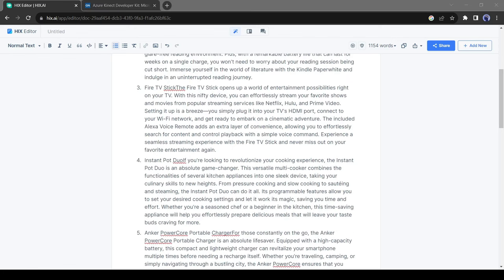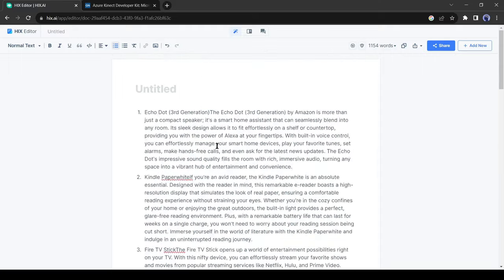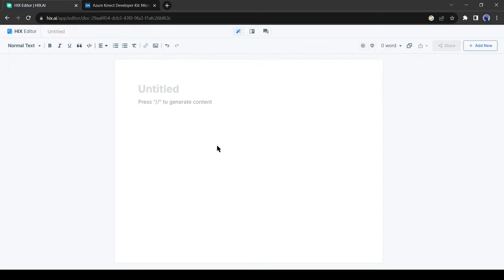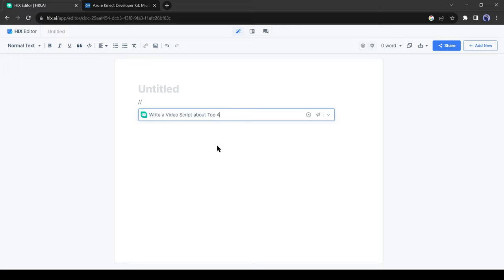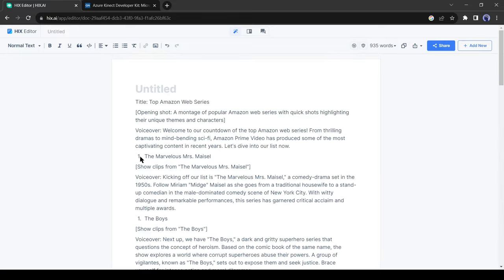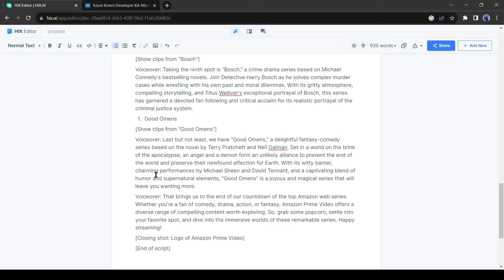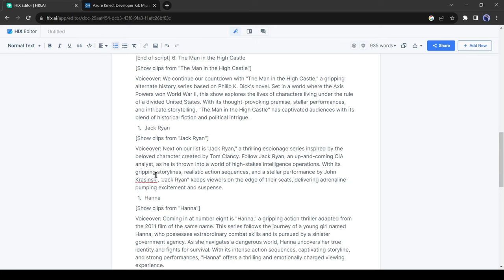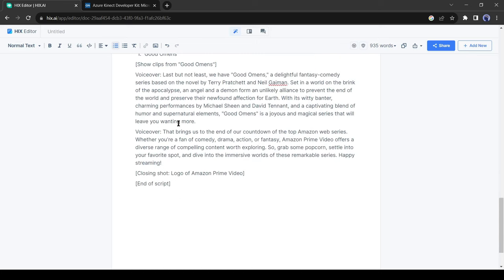You can also write a YouTube video script with Hix Editor. For example, I told it to write a video script on the top 10 Amazon web series. You can notice that it generates a proper video script with visual suggestions. That's great.